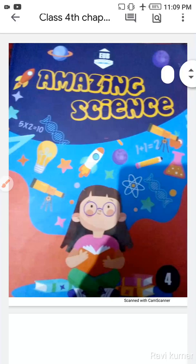Welcome to all. This is Amazing Science class 4, chapter 3. Today we will discuss the remaining part of this chapter. The heading is Terrestrial Animals. Before starting, I want all the students to open their books during the explanation. Let me start the paragraph.